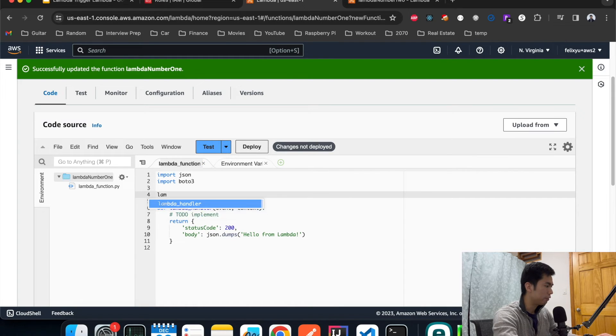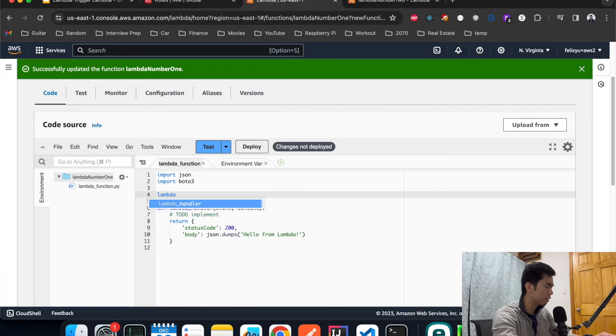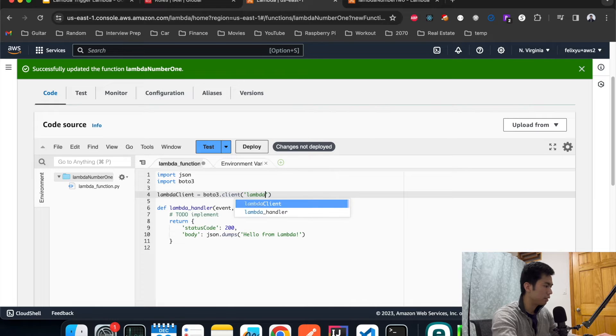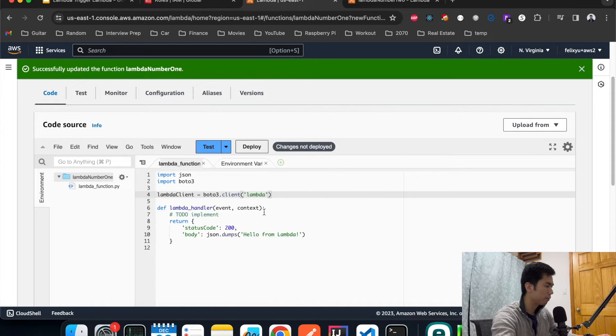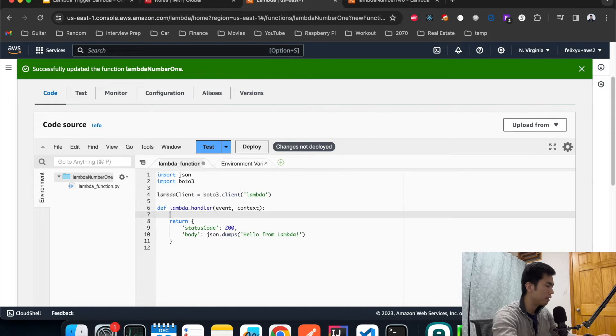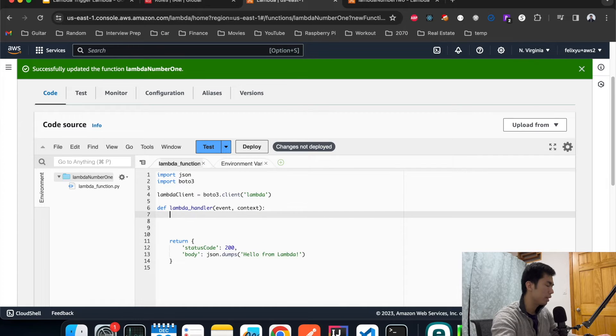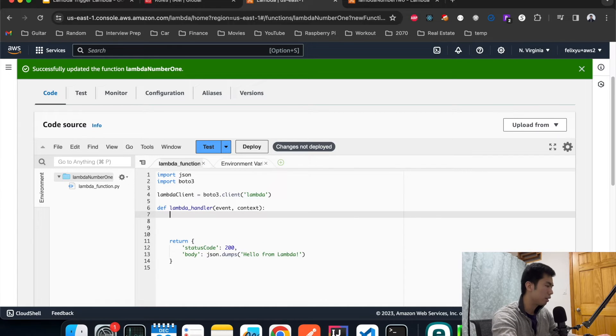Then we're going to define a Lambda client, which is pretty standard just like that. Inside our Lambda function we can define an input for the request.